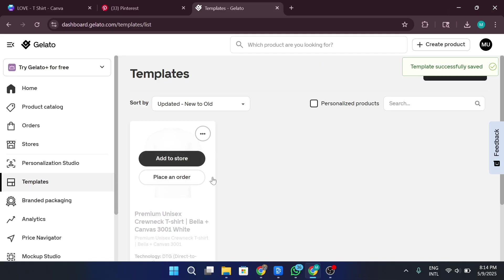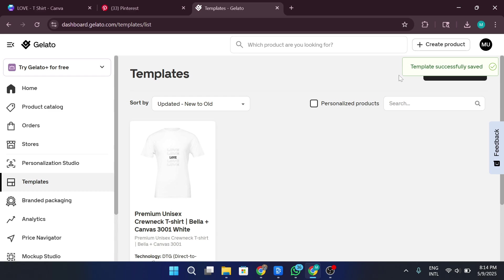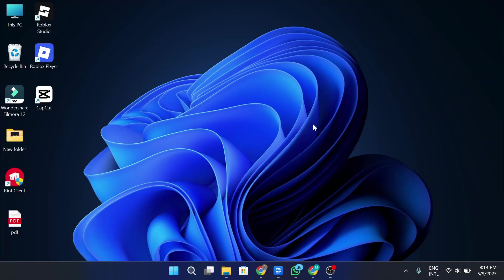Design eye-catching, trendy t-shirts using Canva with just a few clicks, and upload them directly to Gelato for global printing and delivery. Whether it's a powerful quote or a stylish graphic, your design can start earning in no time. And that's it! That's how you create a cool, professional-looking t-shirt design using Canva and start selling it through Gelato or any other print-on-demand platform.